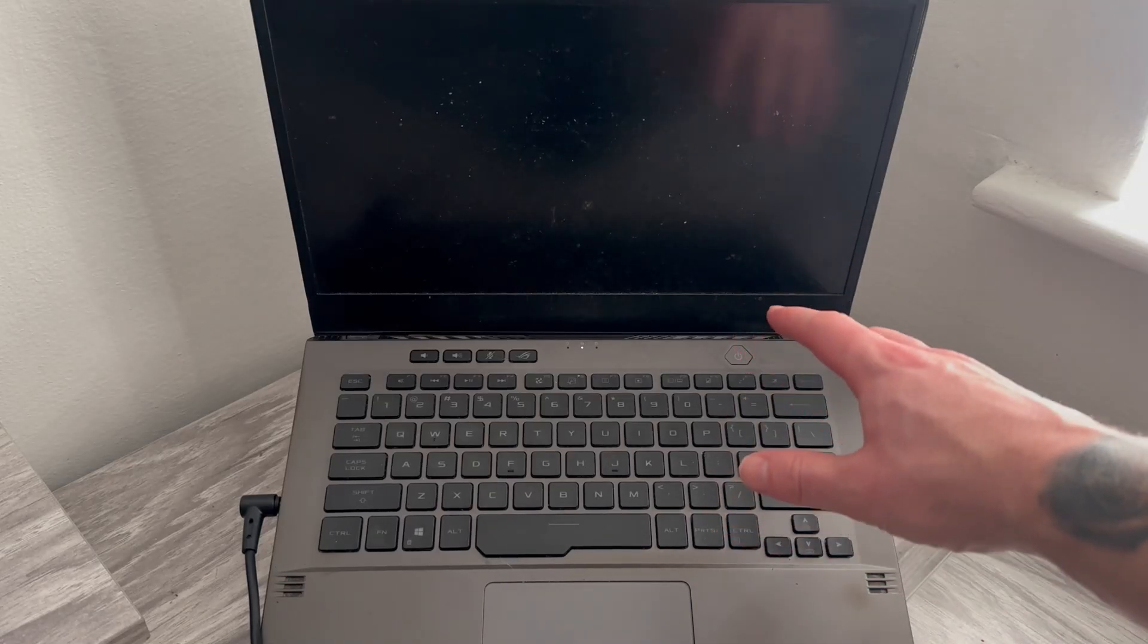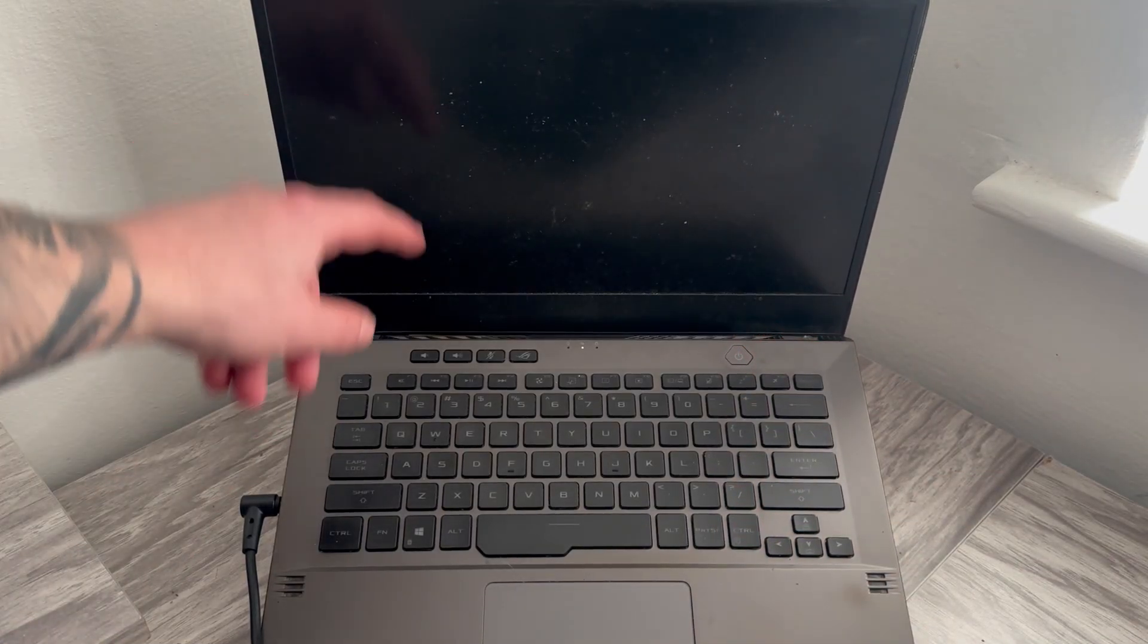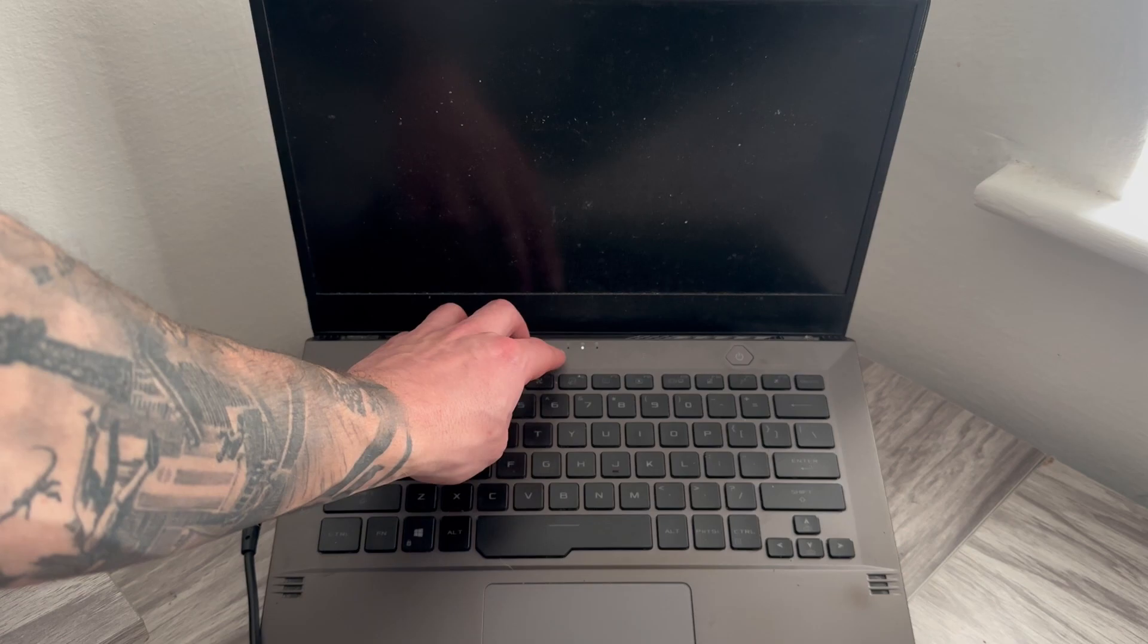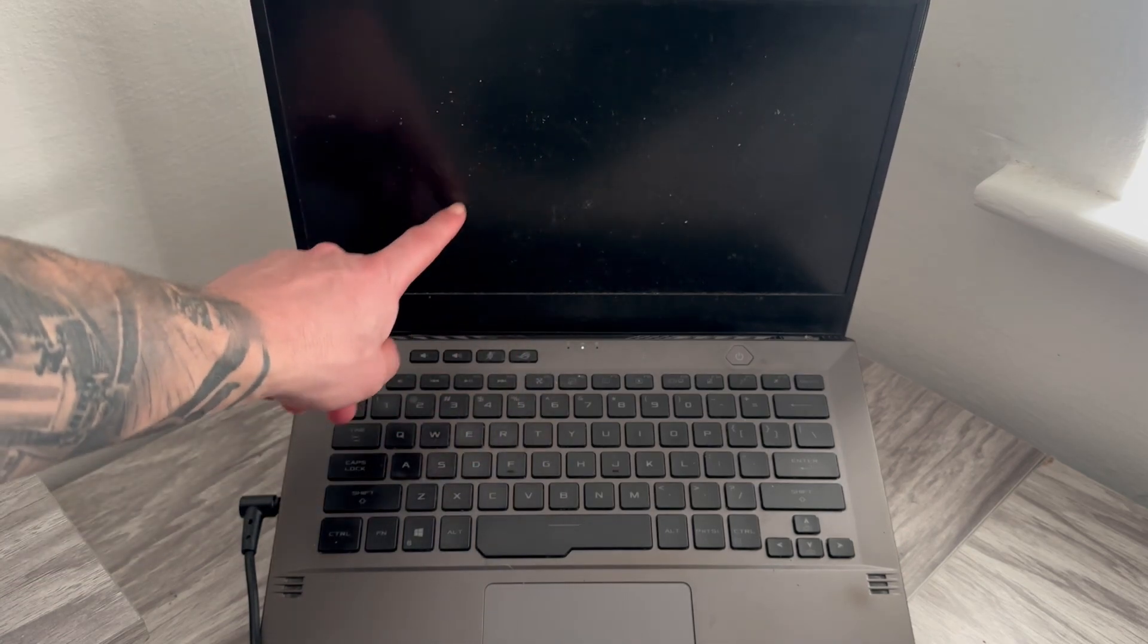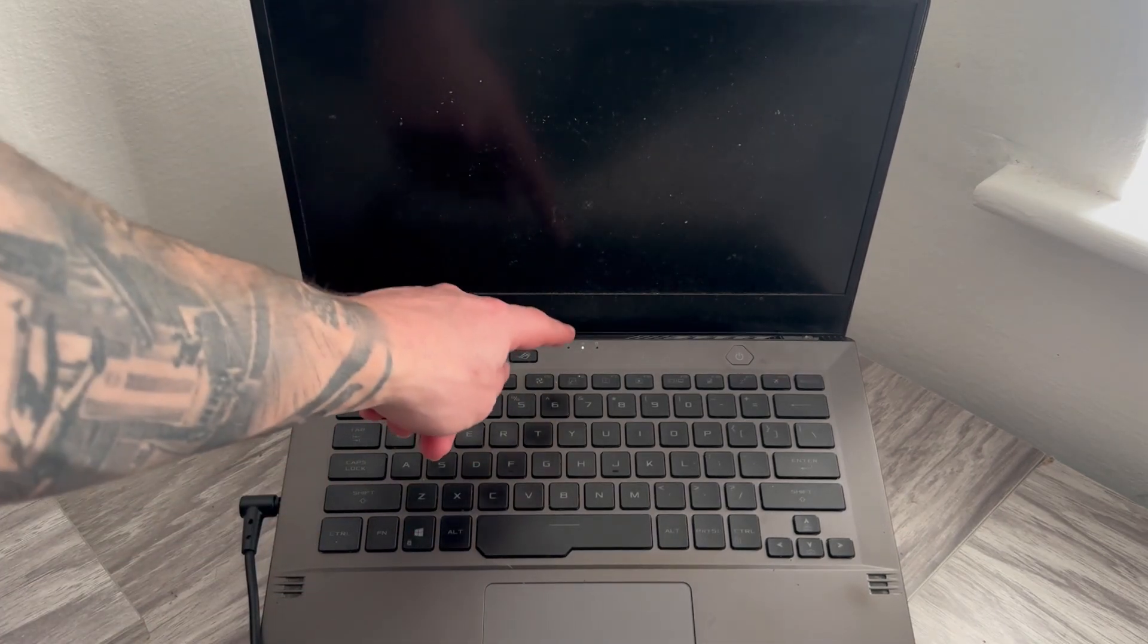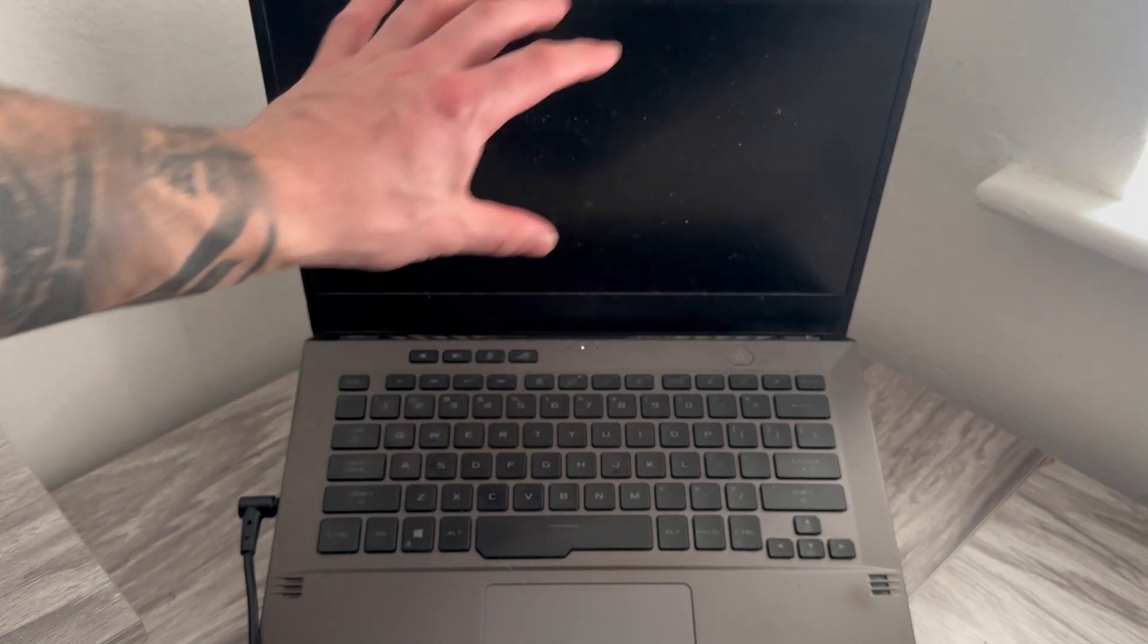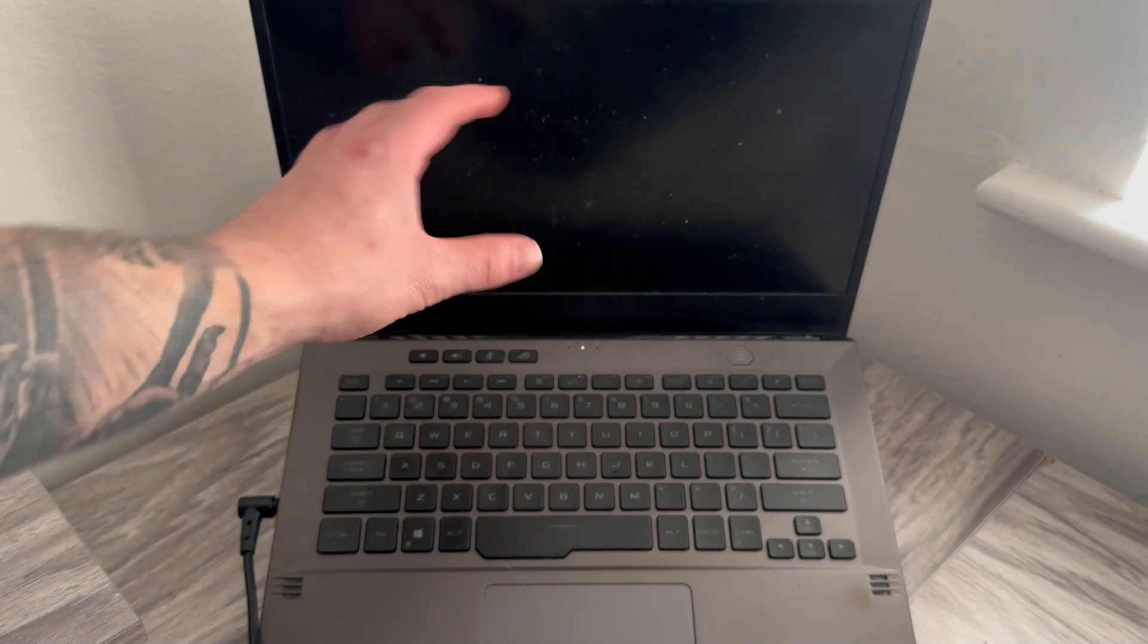In this video I'm going to show you how to fix your Asus laptop where the power is turned on but the screen is black. You can see on my laptop here that the power light is turned on but all I'm seeing is this black screen.